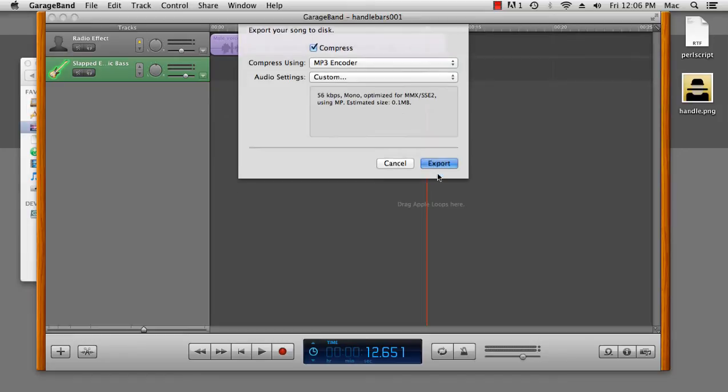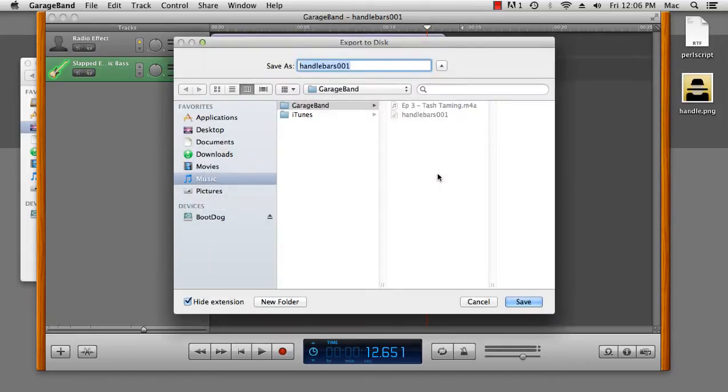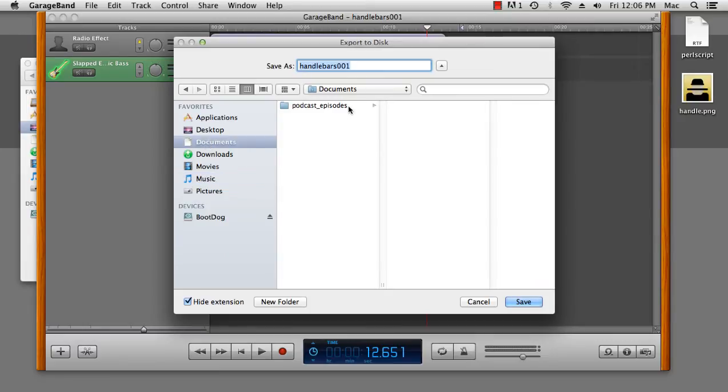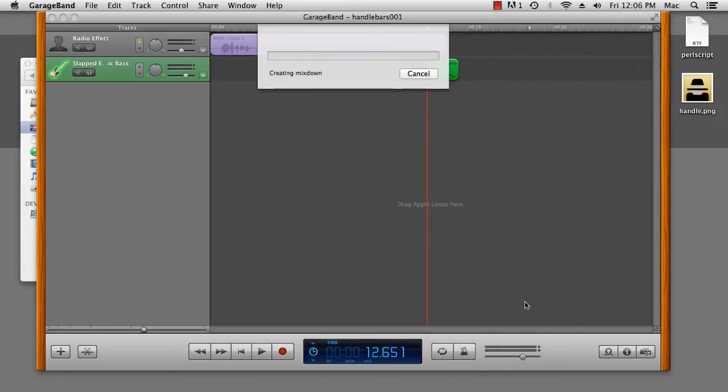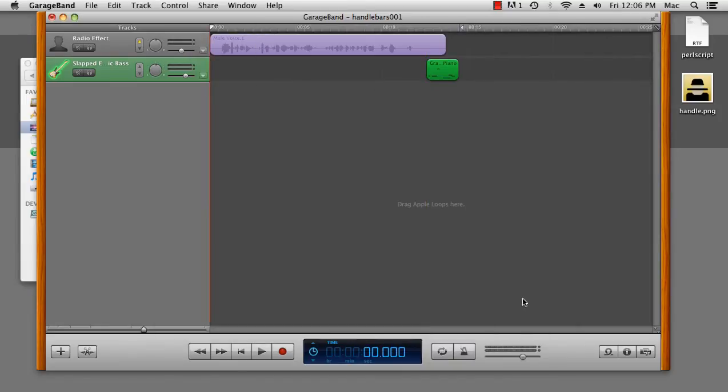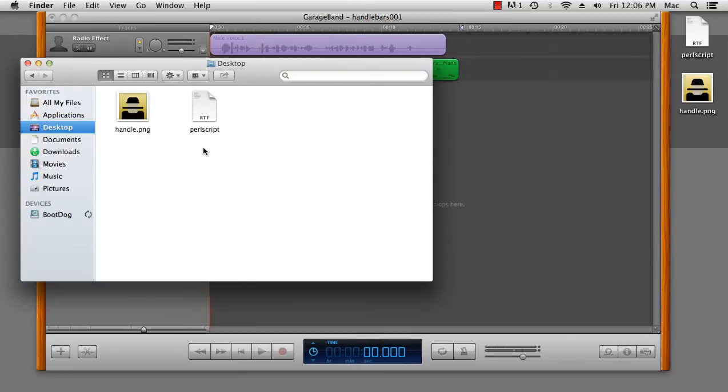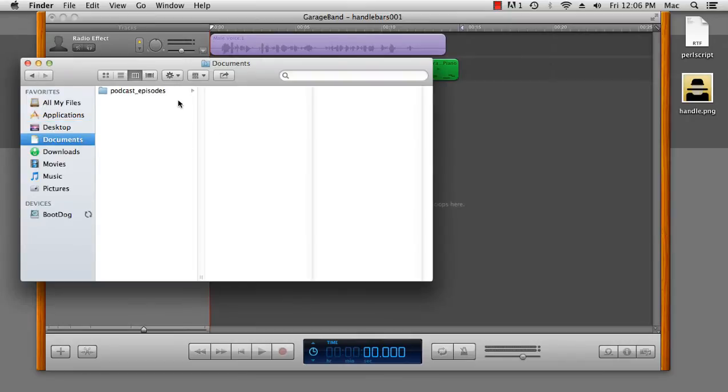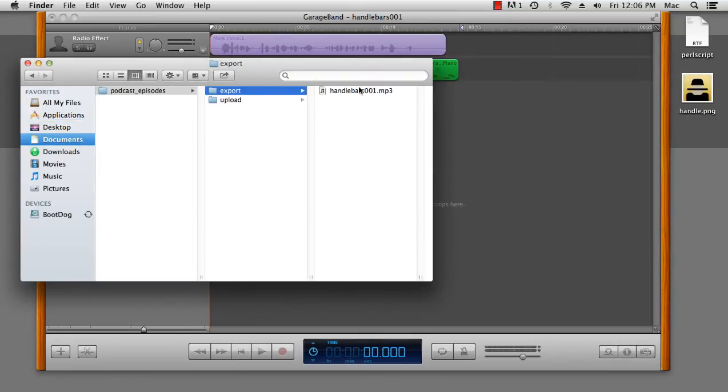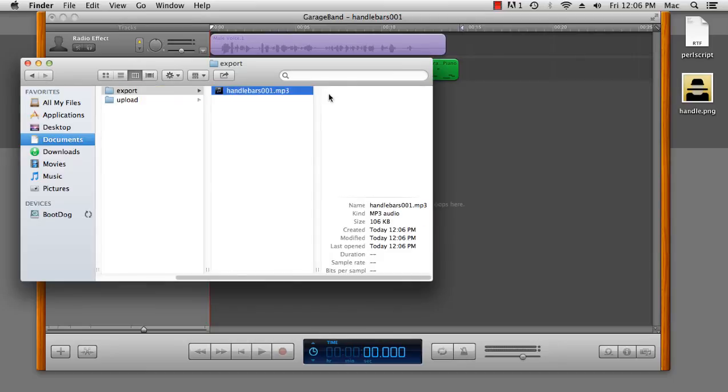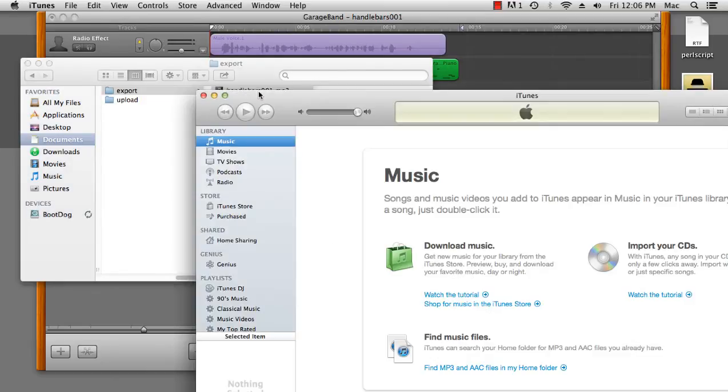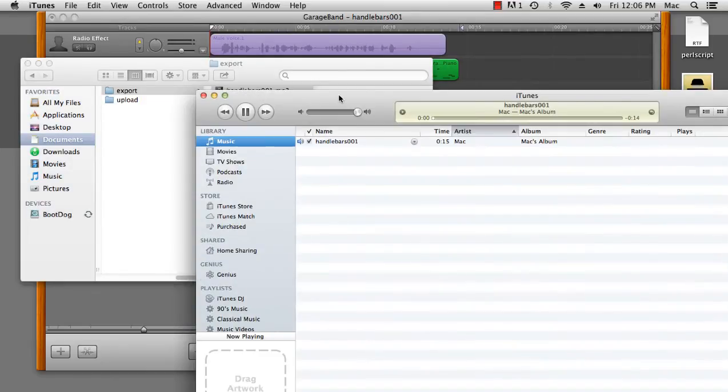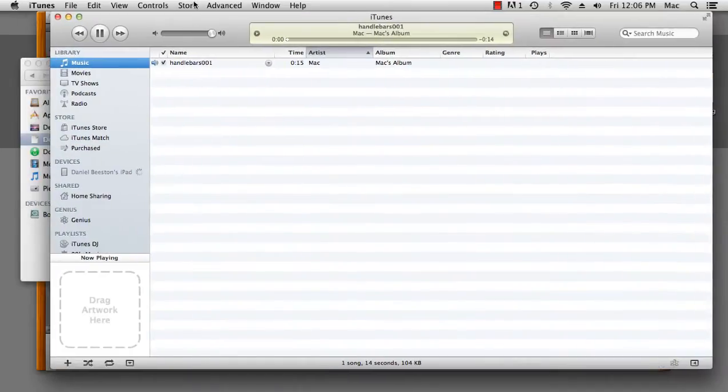So, I can export that, and I'll export that to my documents folder, my podcast episodes, and the export directory, and save. Now, if I go to that directory, I can find that file. It's an MP3. Now, if I double click on it, it'll open in iTunes.